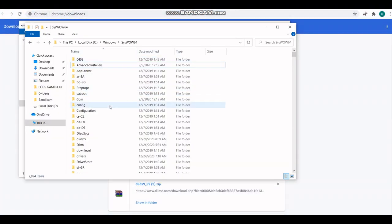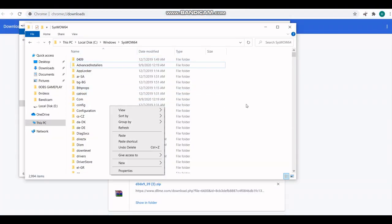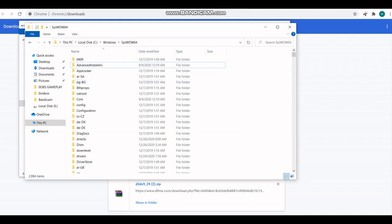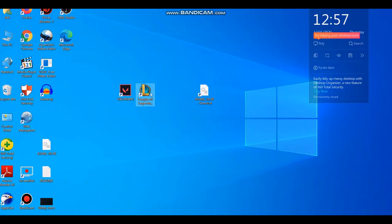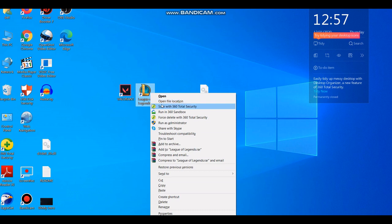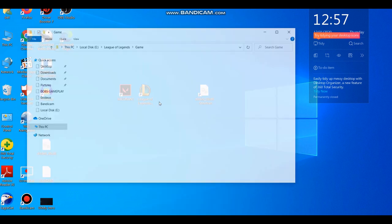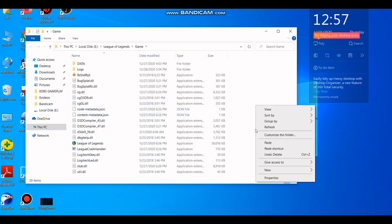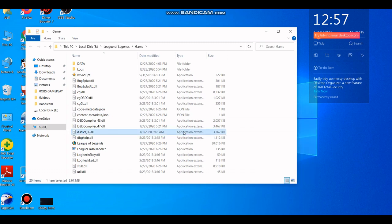I already have it, so I'm not going to put it. Second of all, go to League of Legends, open file location, and put in this file. I of course already have it, so I'm not going to put it.